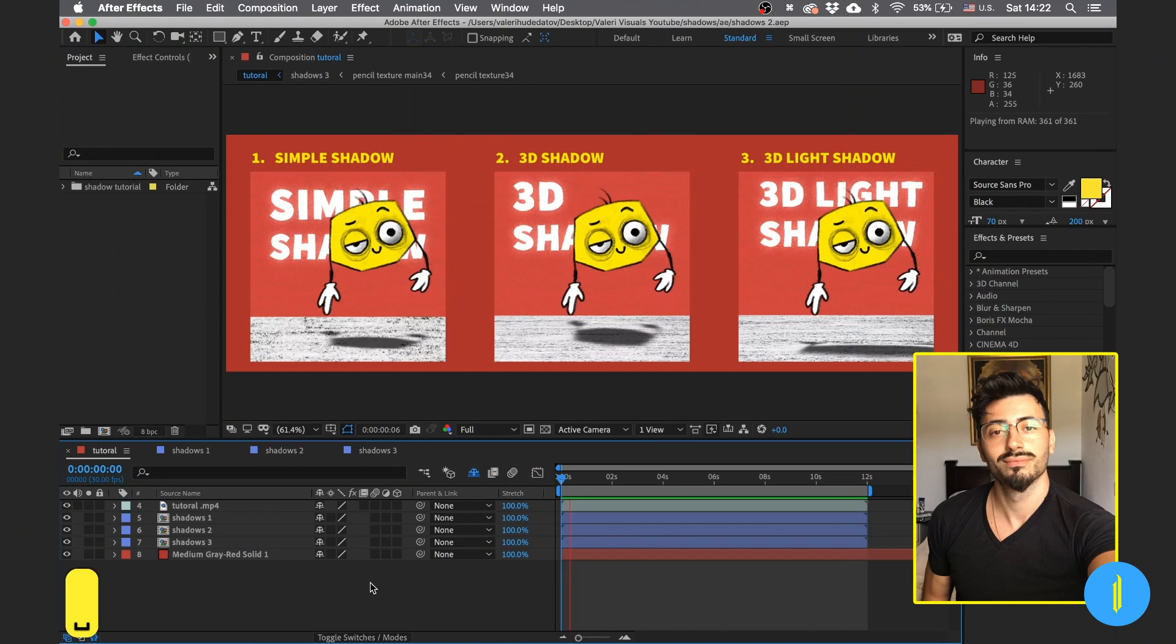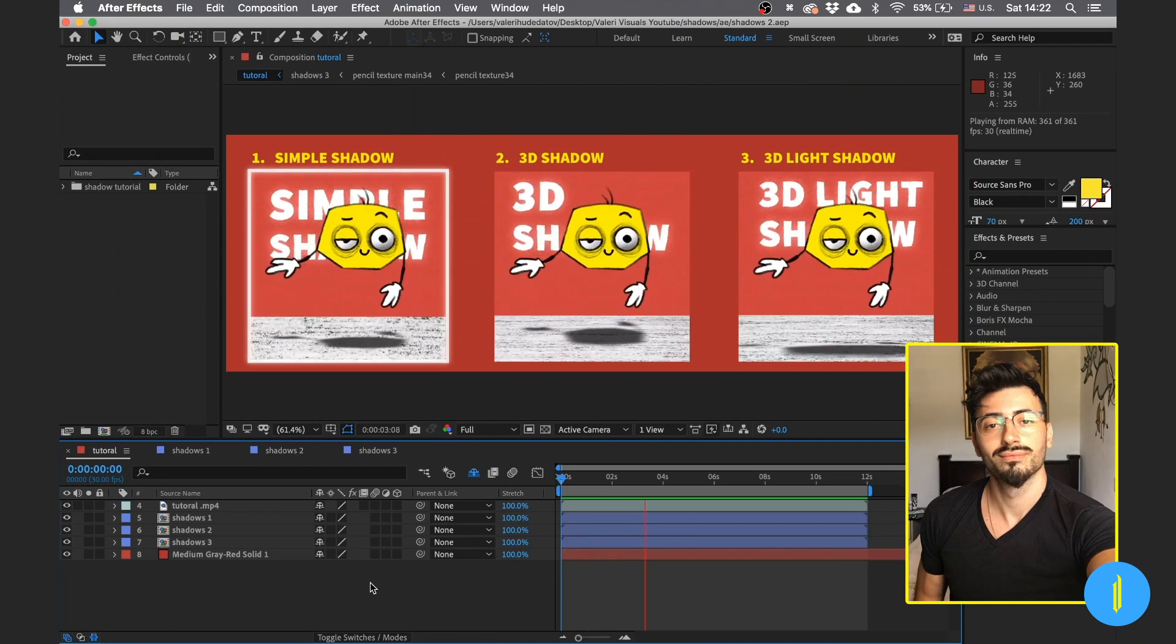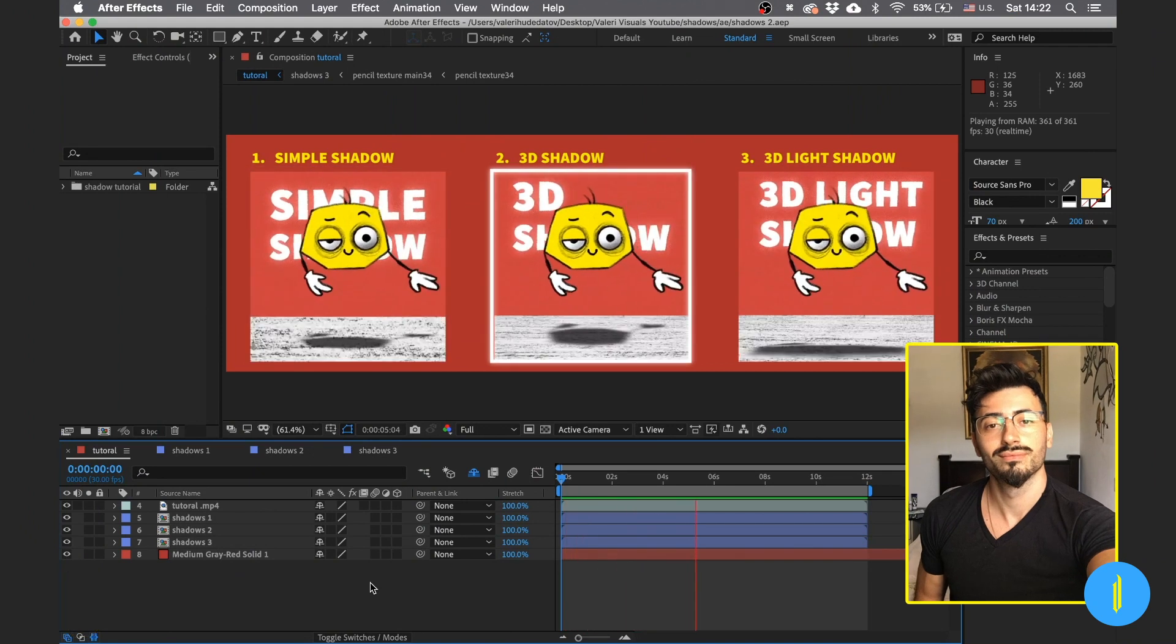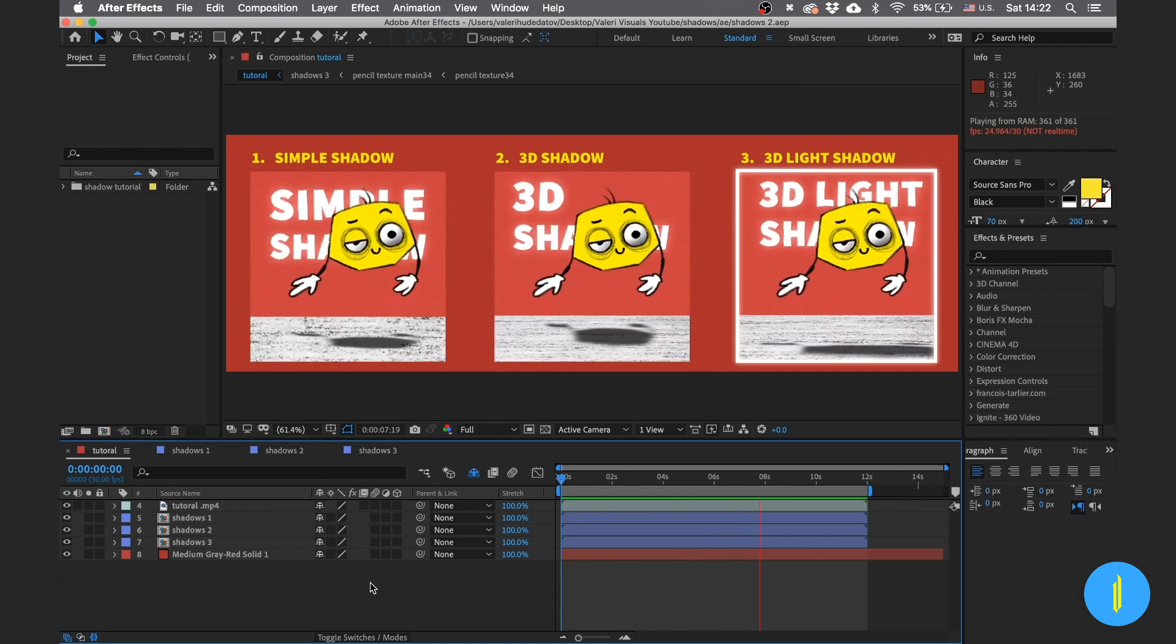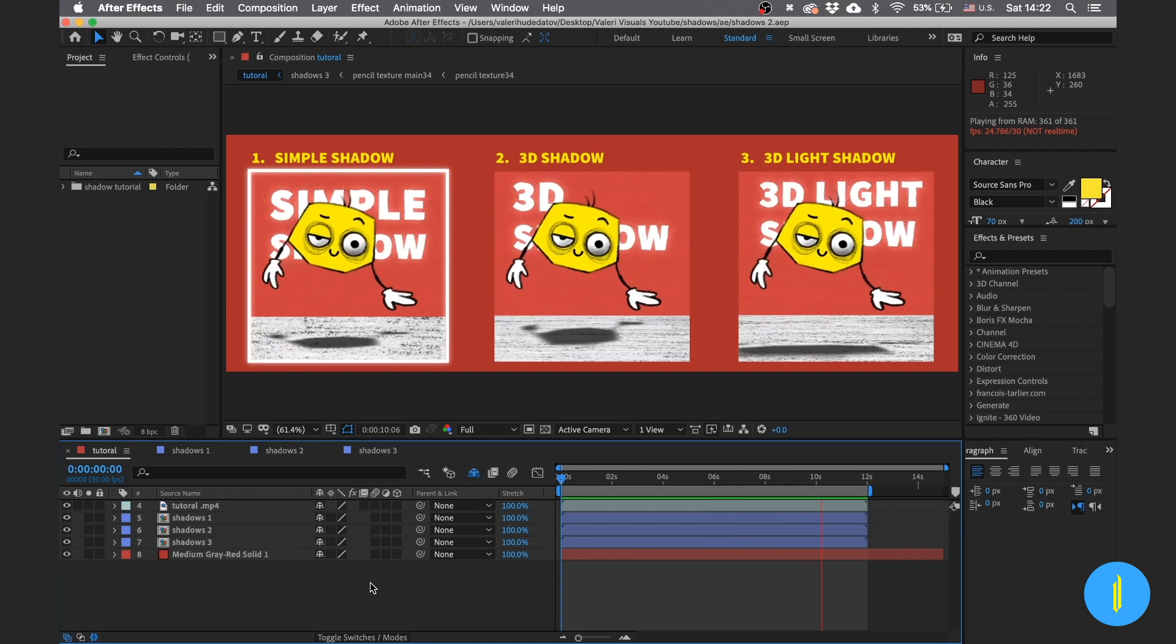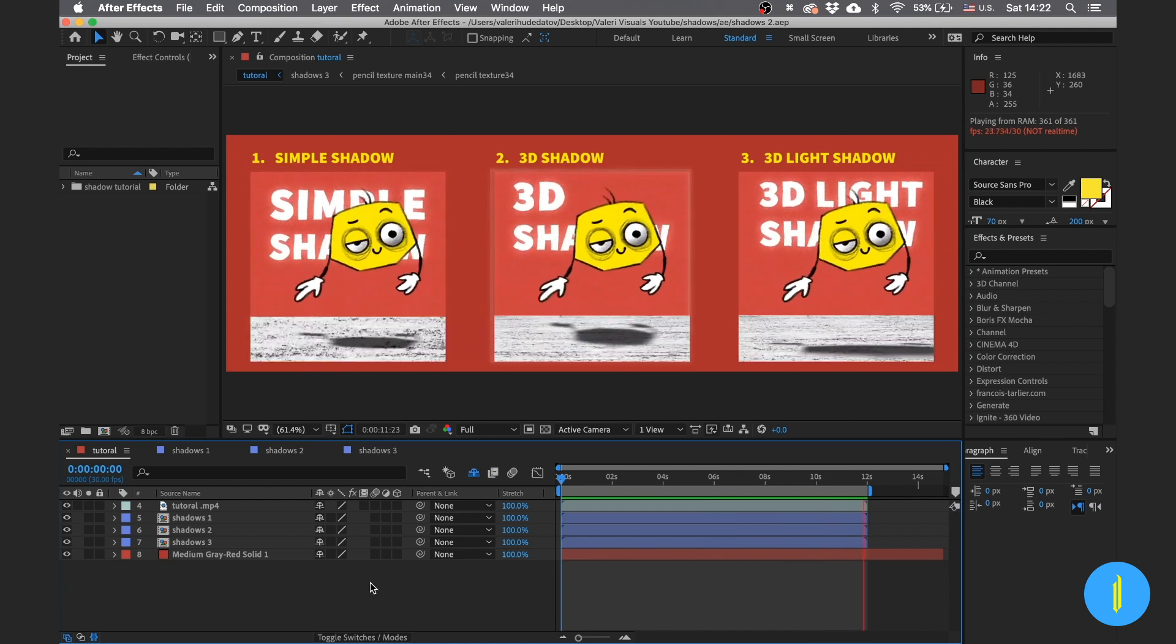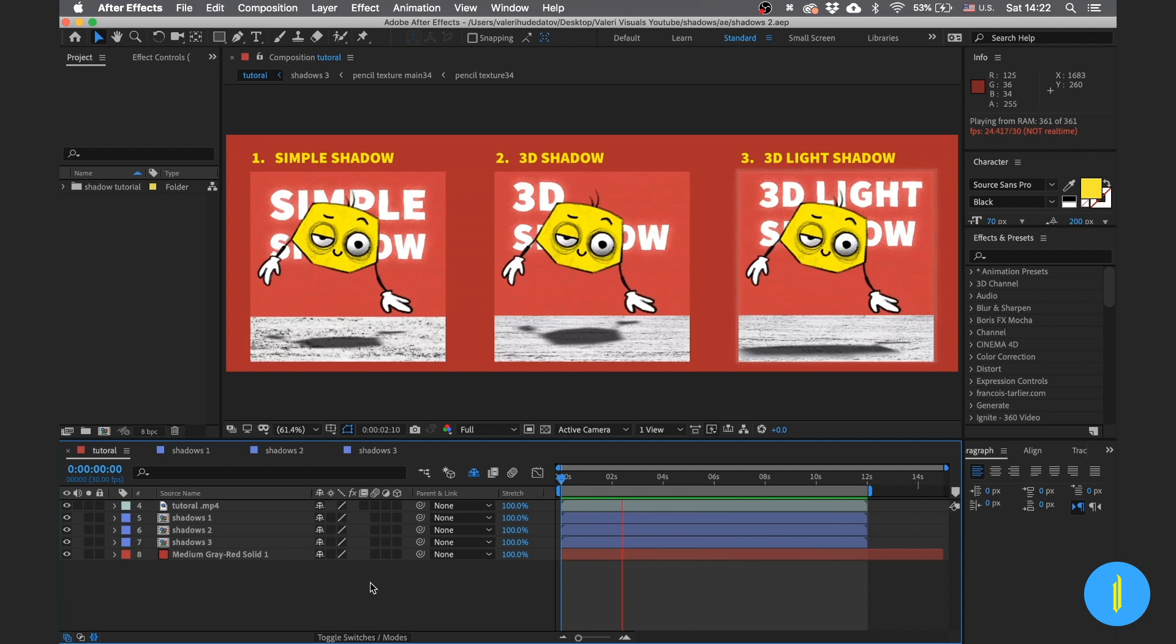Hi guys, my name is Valerie from Valerie Visuals and I'm an illustrator, motion and graphic designer. In this tutorial I'll show you three easy ways to create a shadow inside After Effects. You can totally use those methods on your own projects.